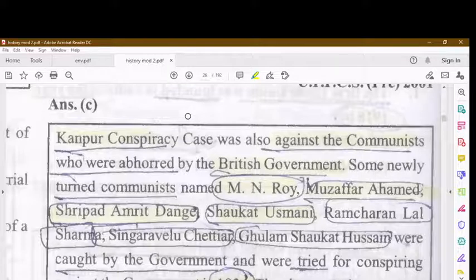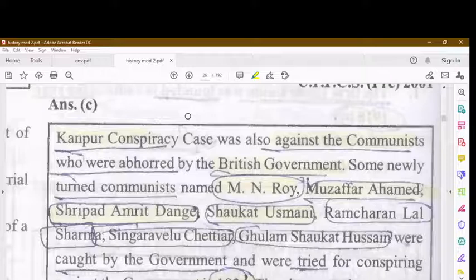The accused in the Kanpur Conspiracy Case included M.N. Roy, Muzaffar Ahmad, Shripad Amrit Dange, Shaukat Usmani, and Ram Chandra Lal Sharma. They were charged with conspiring to deprive the British Emperor of sovereignty over British India by a violent revolution.